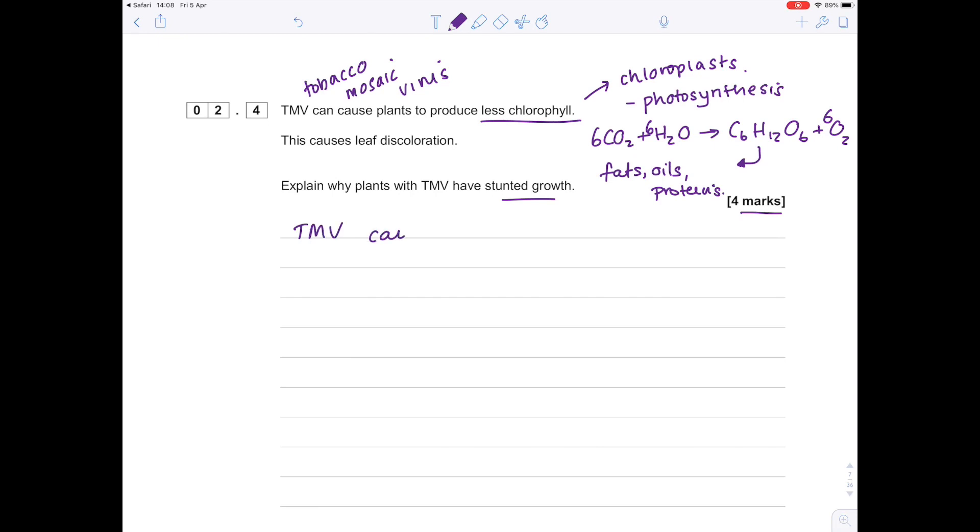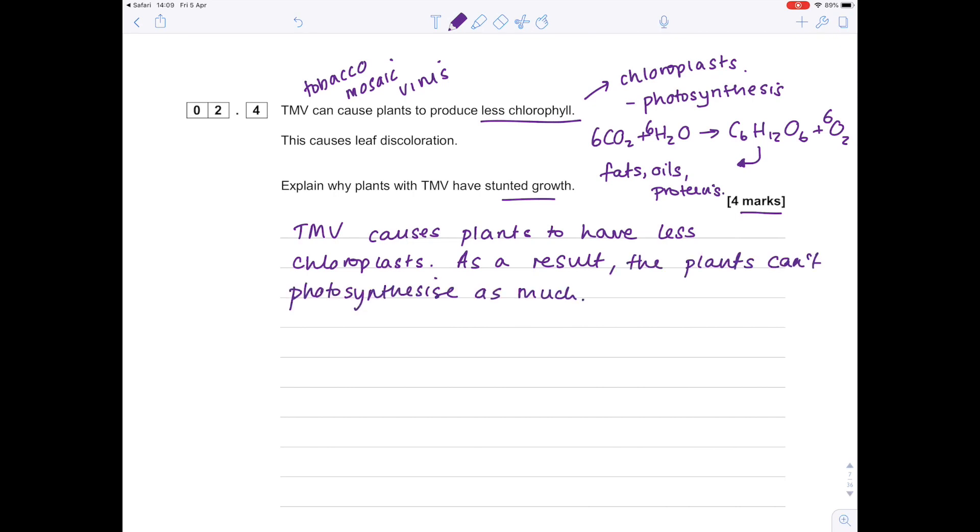Let's first of all make a comment saying that TMV causes plants to have less chloroplasts. As a result, the plants can't photosynthesize as much.